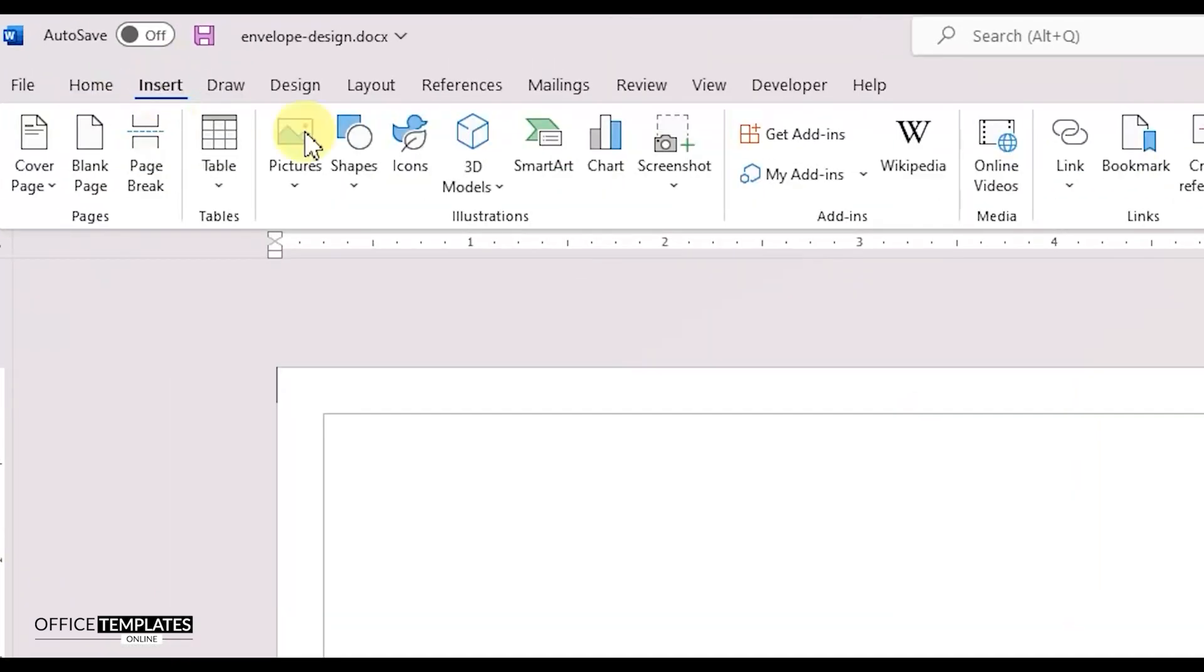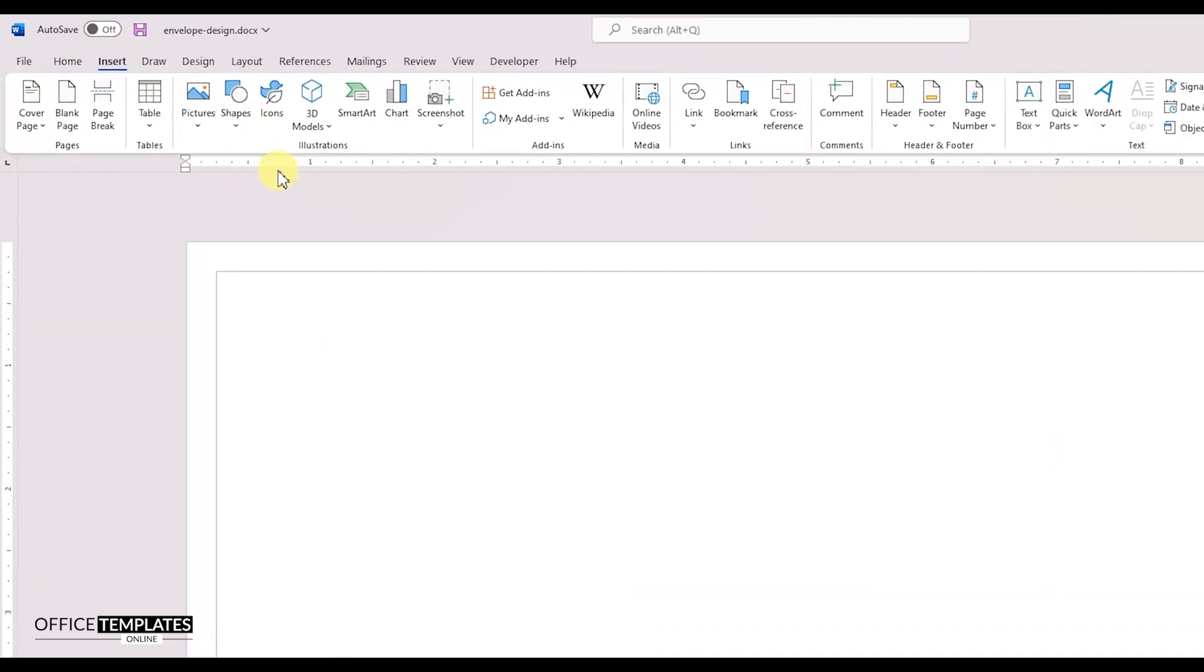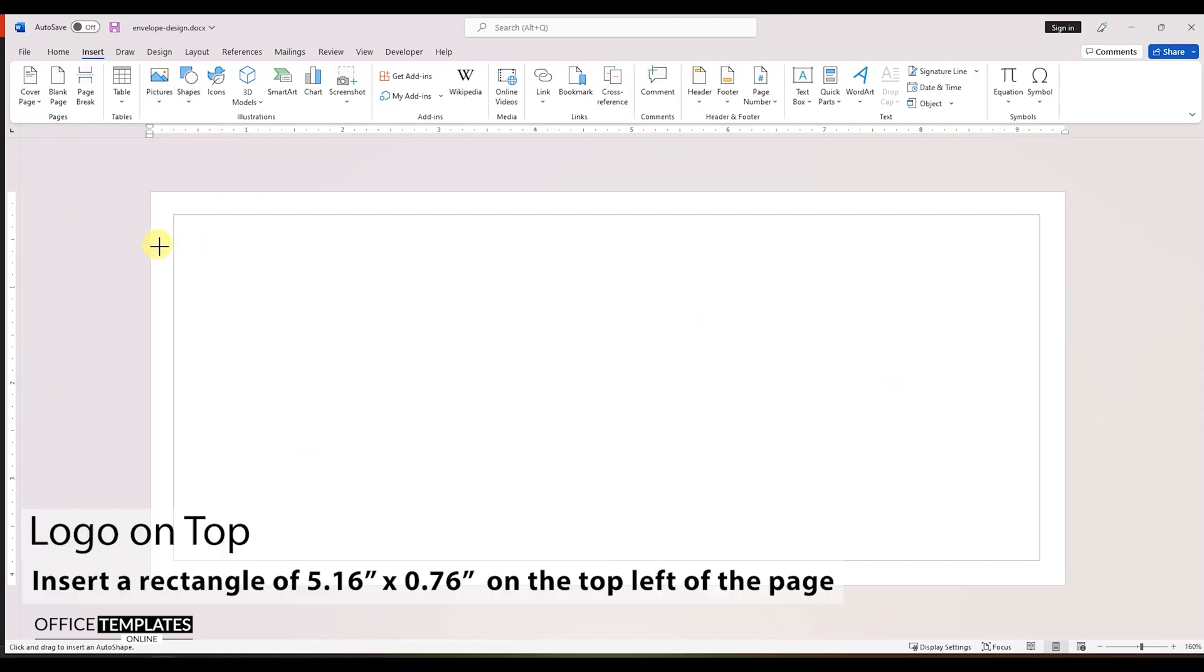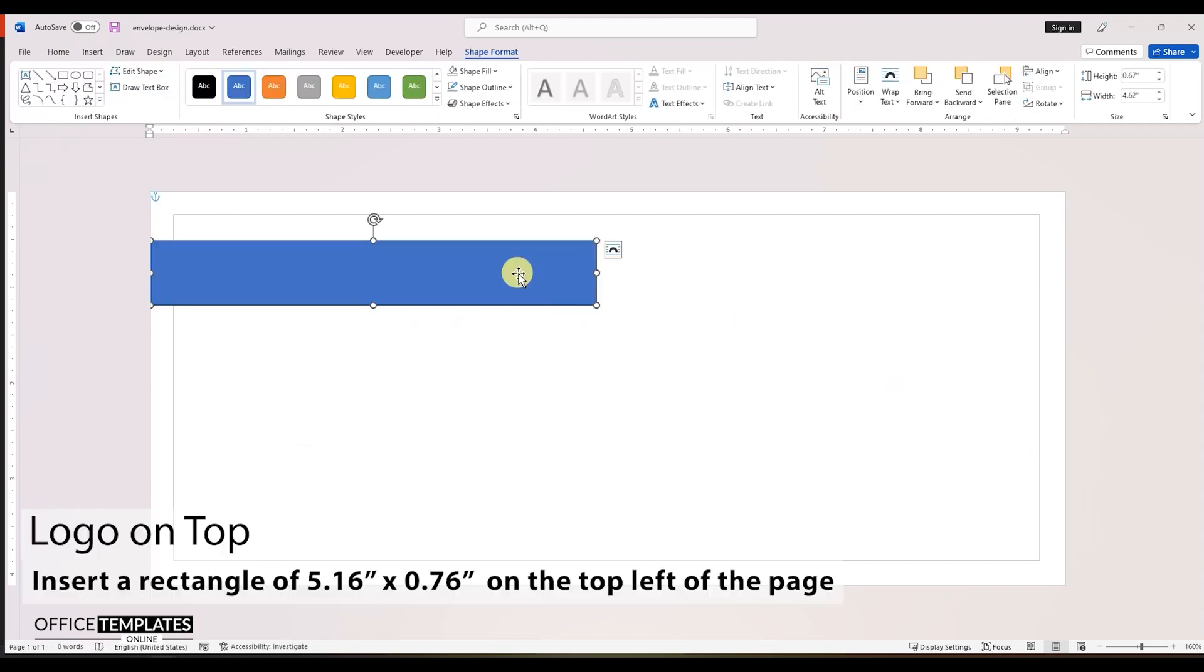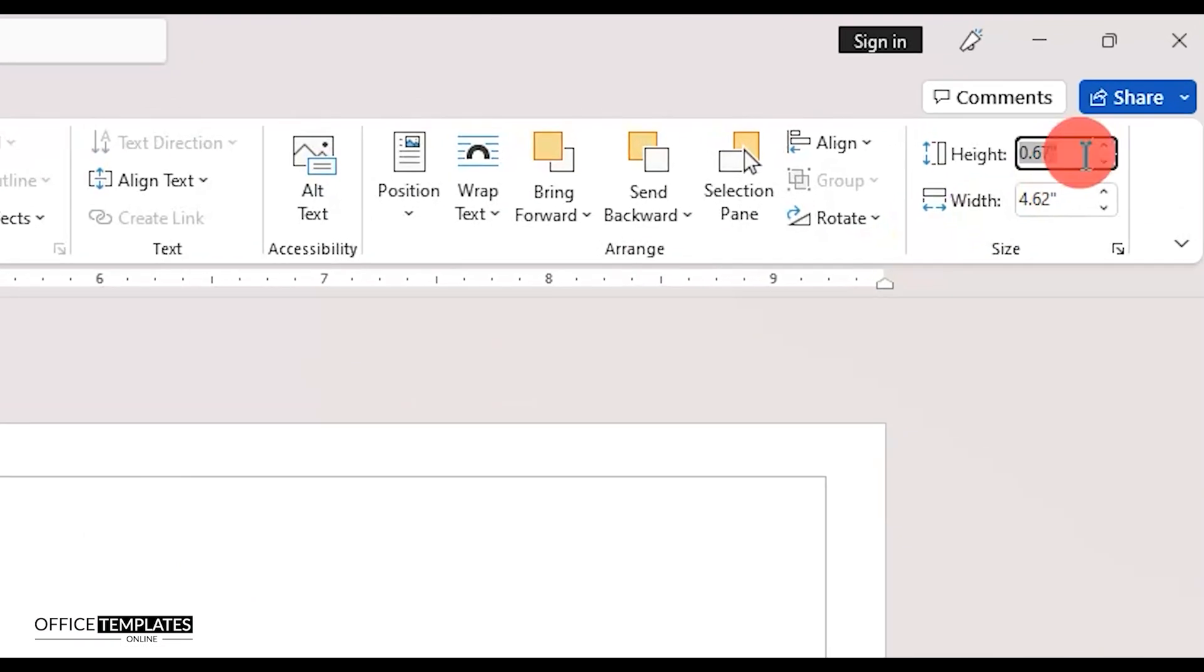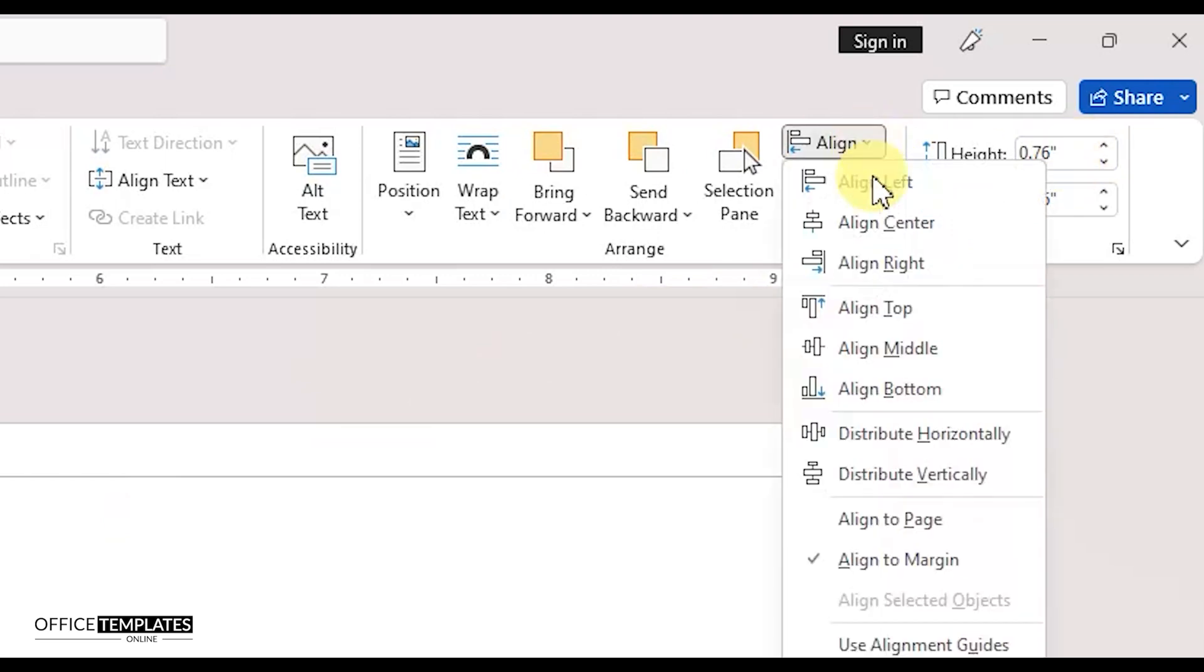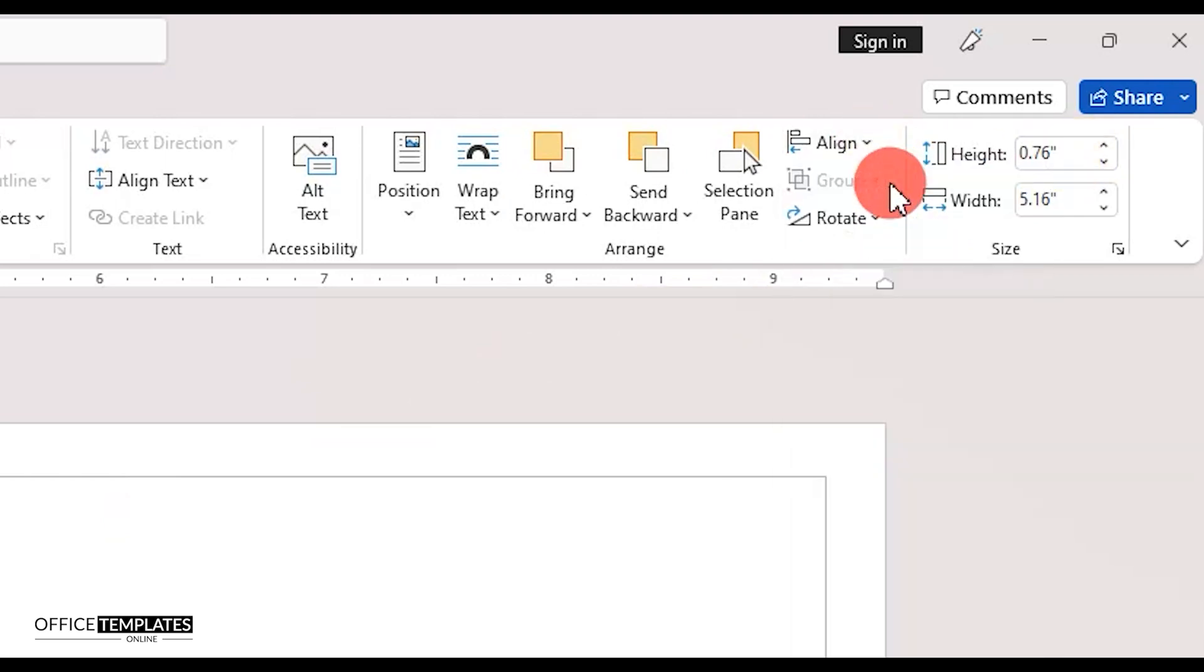Now, go to the insert menu and insert another rectangle on the left top of the page. Set the height of this new rectangle to 0.76 inches and the width to 5.16 inches. Align this to the left side of the page.